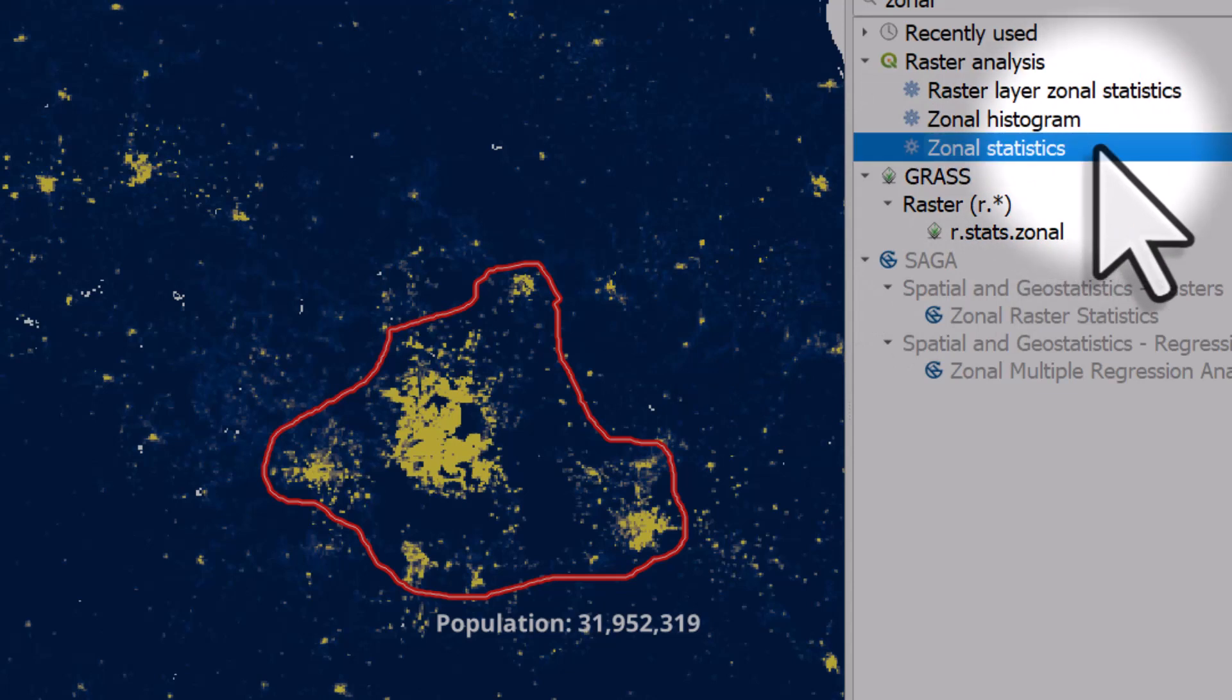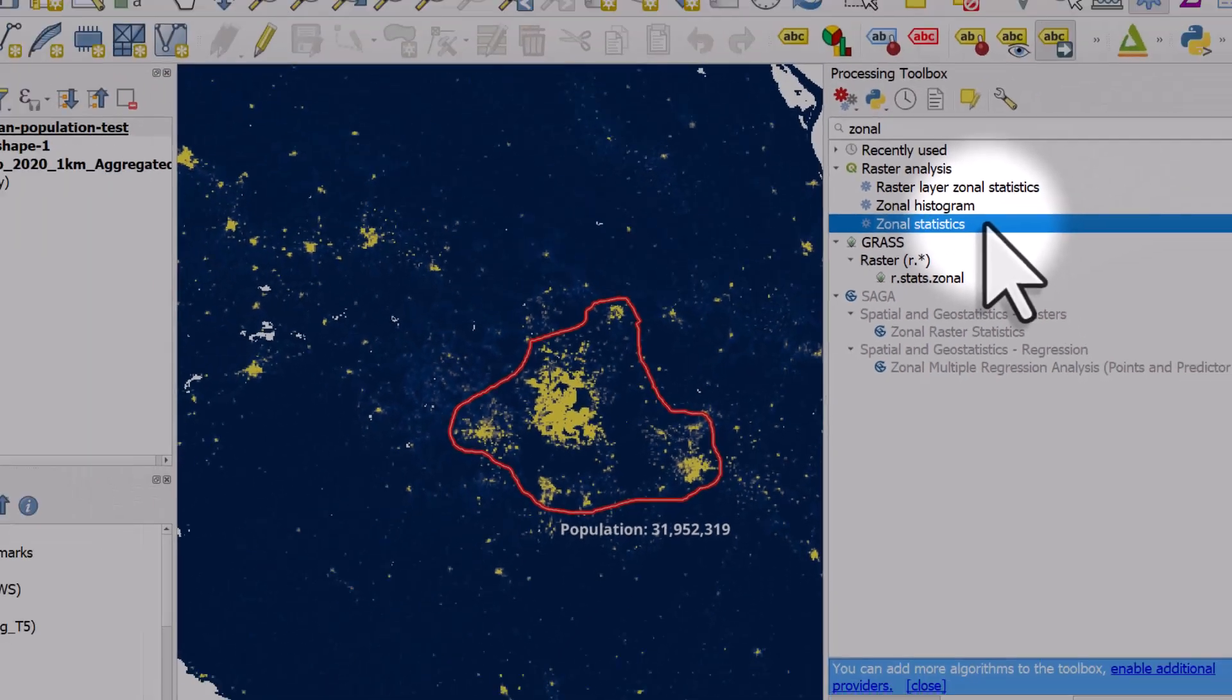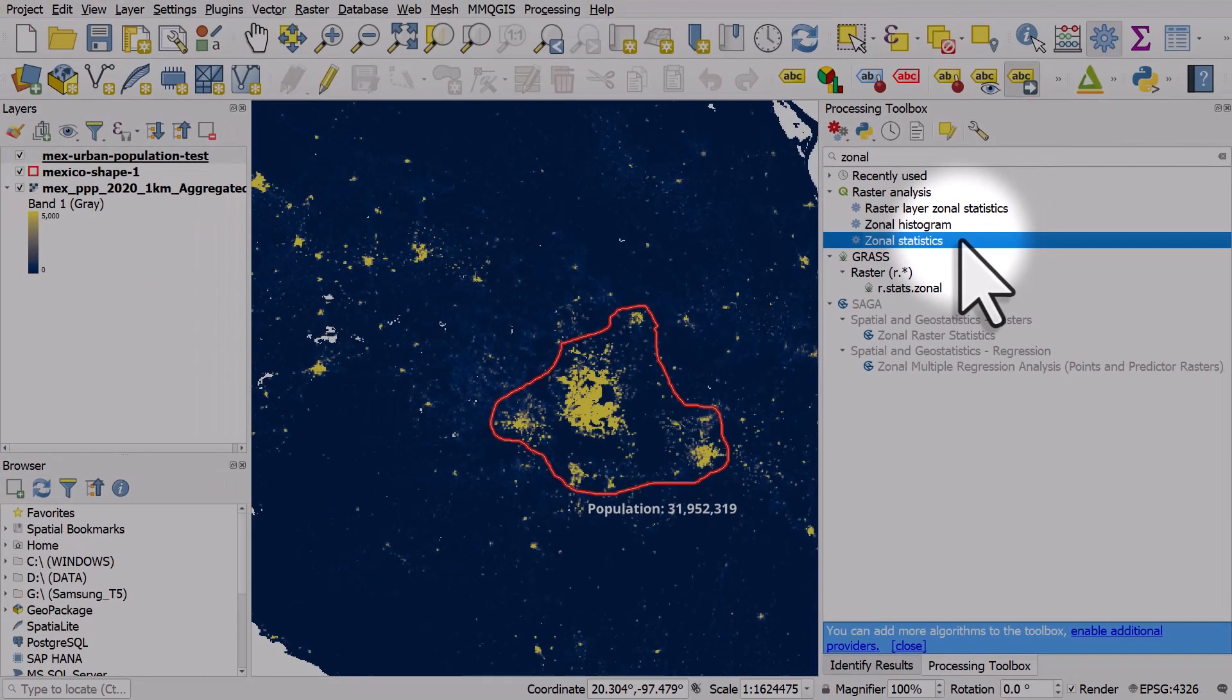There are many different applications for that. Calculating populations is one of the most common ones but hopefully you will find that useful.